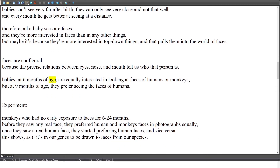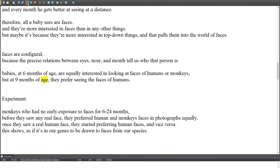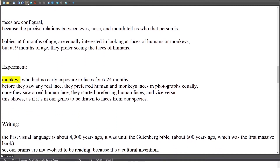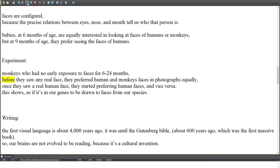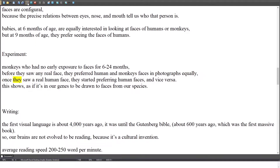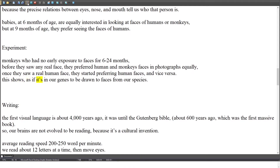Babies at 6 months of age are equally interested in looking at faces of humans or monkeys, but at 9 months they prefer seeing human faces. In an experiment, monkeys with no early exposure to faces for 6 to 24 months, before they saw any real face, preferred human and monkey faces in photographs equally. Once they saw a real human face, they started preferring human faces, and vice versa. This shows it's as if it's in our genes to be drawn to faces from our own species.